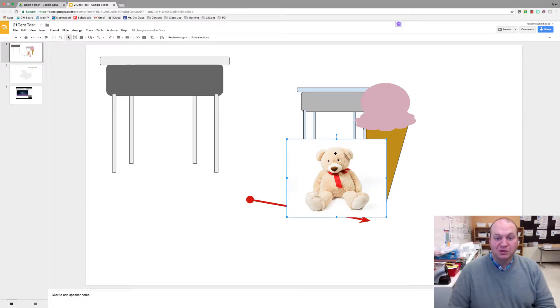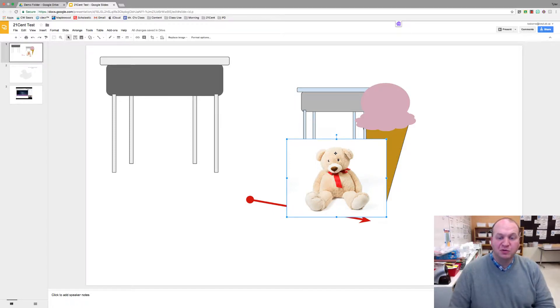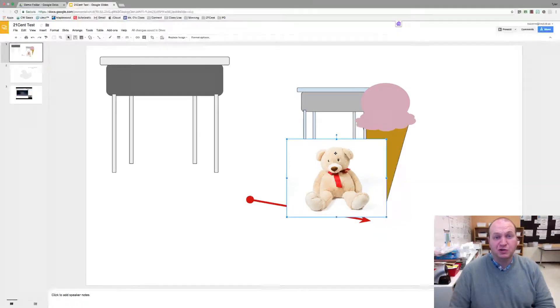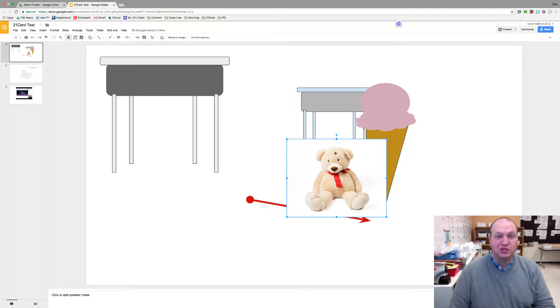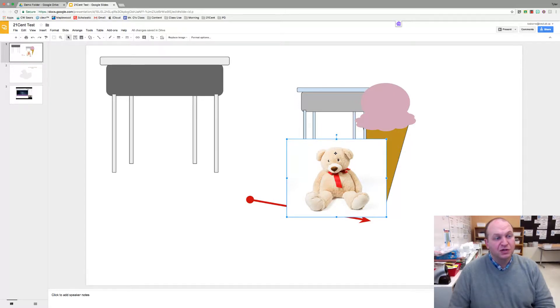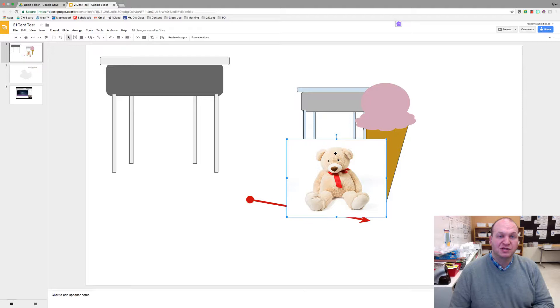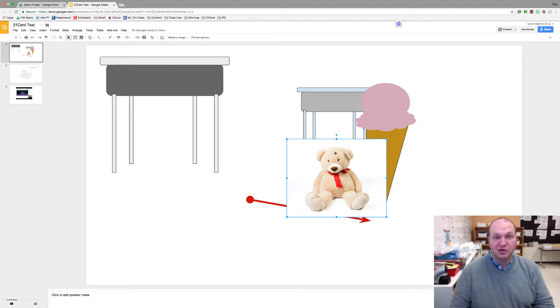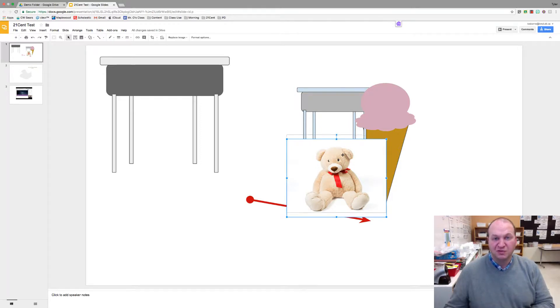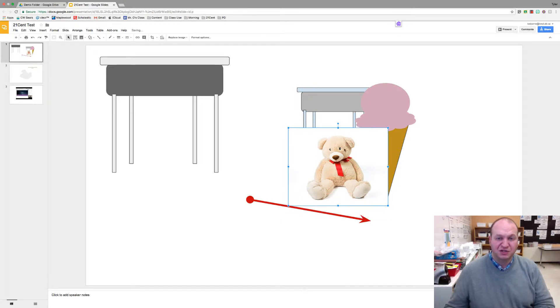Hello and welcome to a video tutorial showing you how to move images in Google Slides using keyboard shortcuts. My name is Tyler Osborne. I'm going to show you two specific keyboard shortcuts that will help your students and yourself move around your images in Google Slides and really fine-tune presentations.